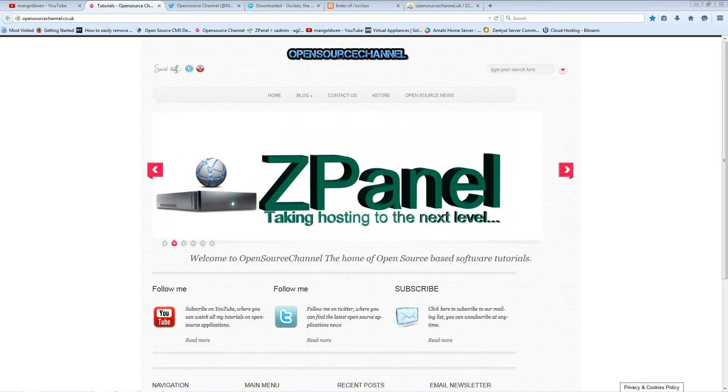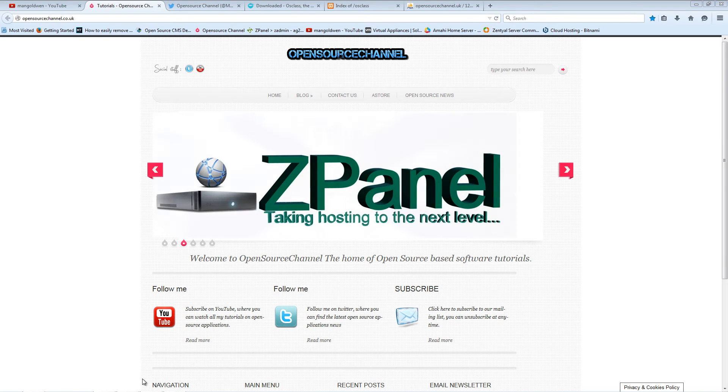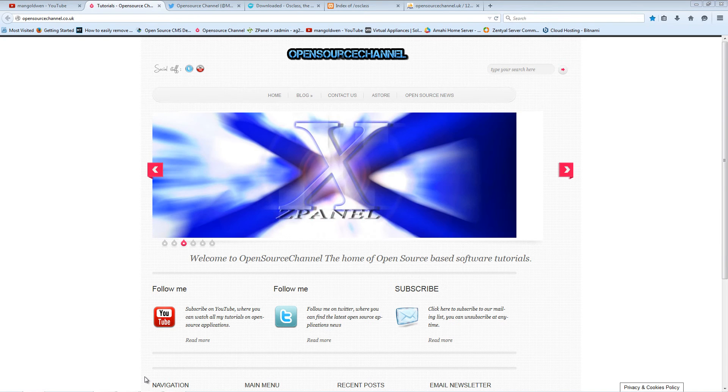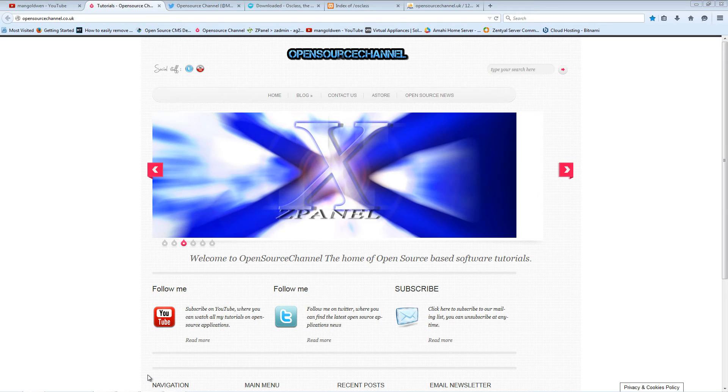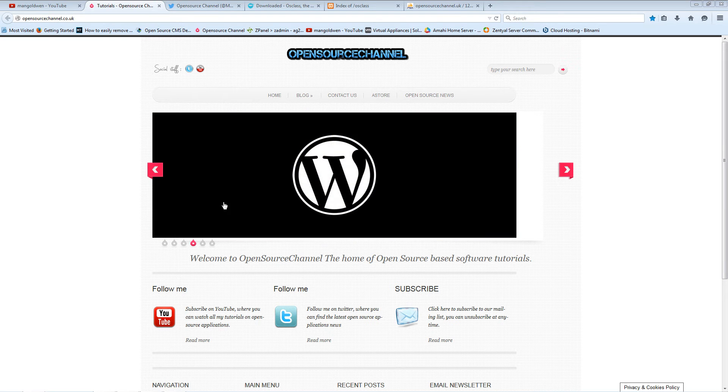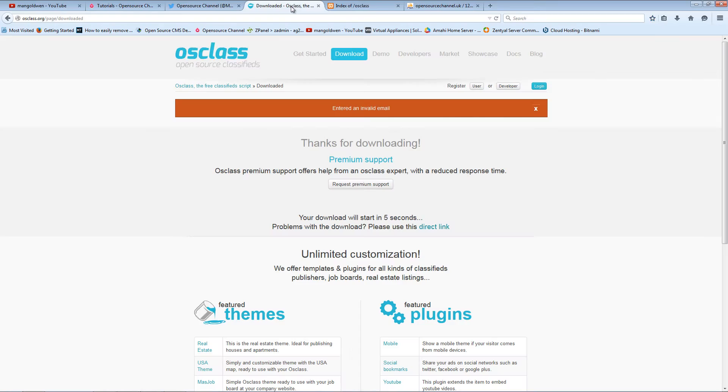Hello and welcome, this is Al from Open Source Channel, and welcome again for a new episode on how to install open source applications. Today I'm going to show you how to install a copy of OSclass, a classified application.